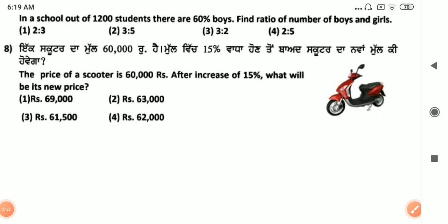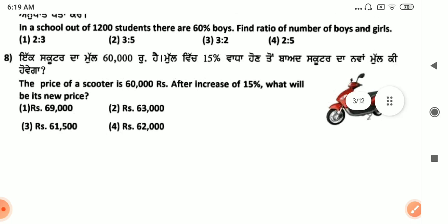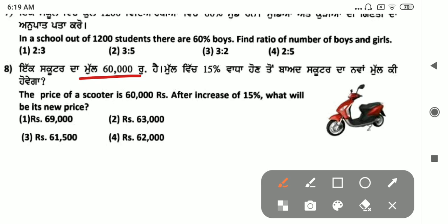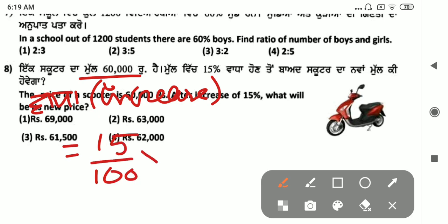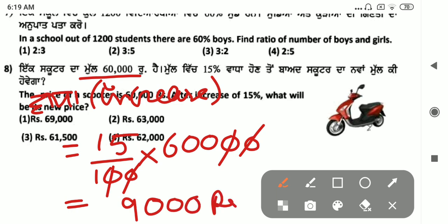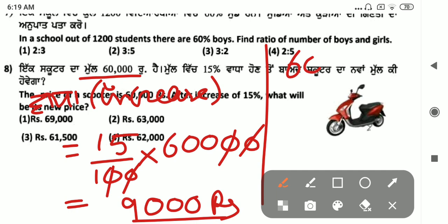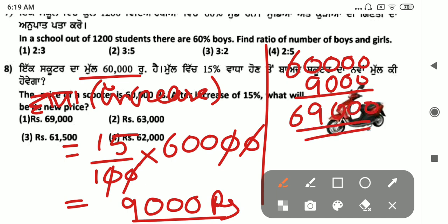Next: the price of a school item is 60,000. After an increase of 5%, what will be its new price? The increase is 5% of 60,000, which is 5 by 100 into 60,000 equals 3,000. So the new price is 60,000 plus 9,000 equals 69,000.